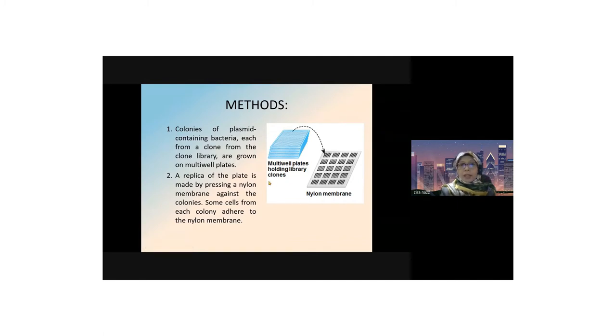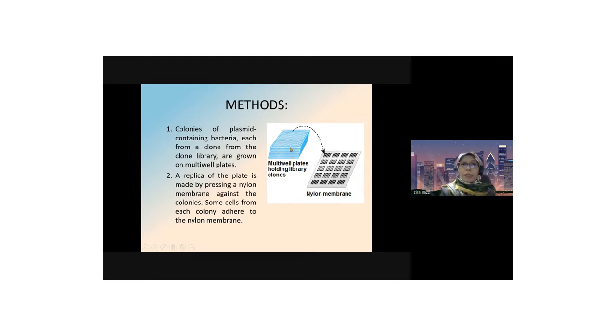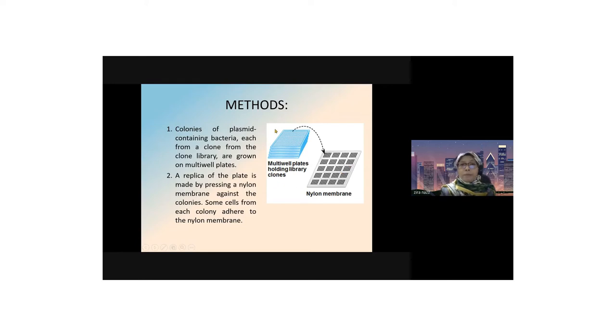The replica of the plate is made by pressing a nylon membrane against the multi-well plates. Some cells from the multi-well plates will attach or adhere to the nylon membrane, producing a replica or copies.